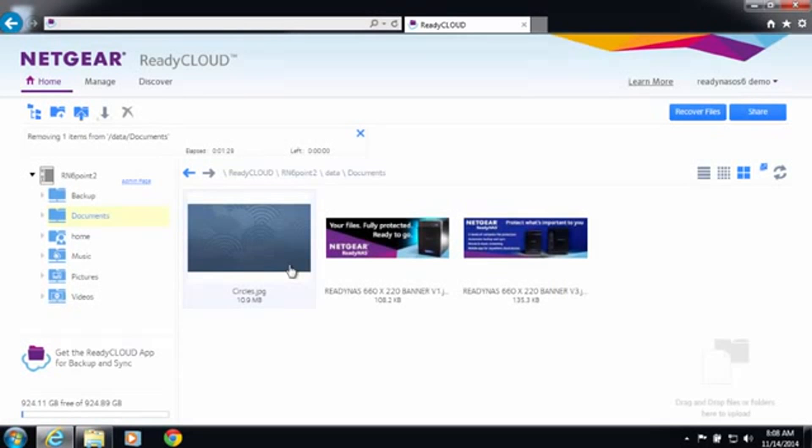So anything you add, delete, or rename will be synchronized in both locations. And that's how easy it is to set up sync on your new ReadyNAS.